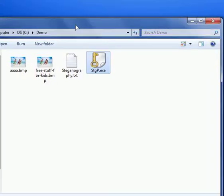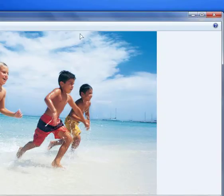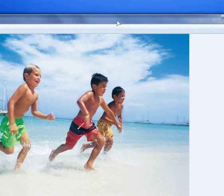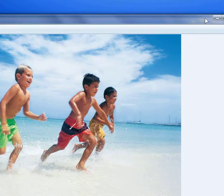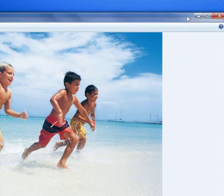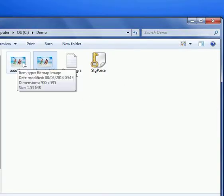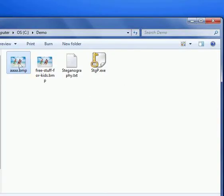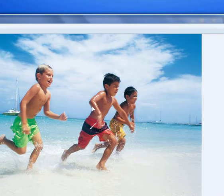And now in our demo folder, we have two images. This is the original image of the kids running on the beach, and now I am going to open this image, the AAA.BMP, and as you can see, there is almost no difference,